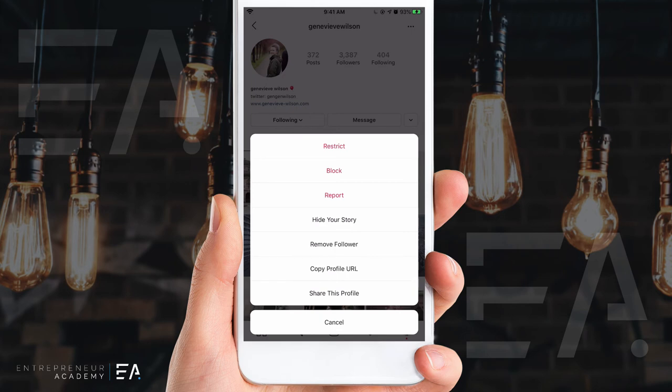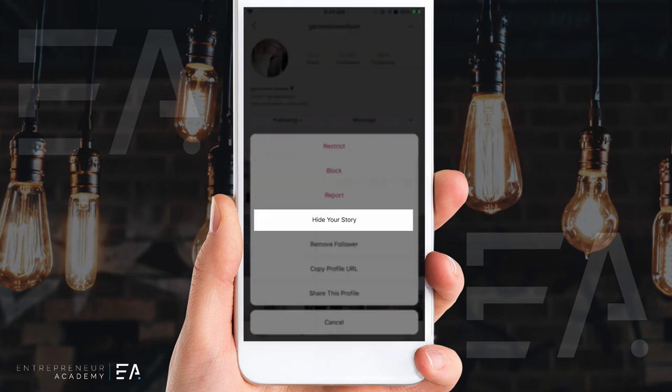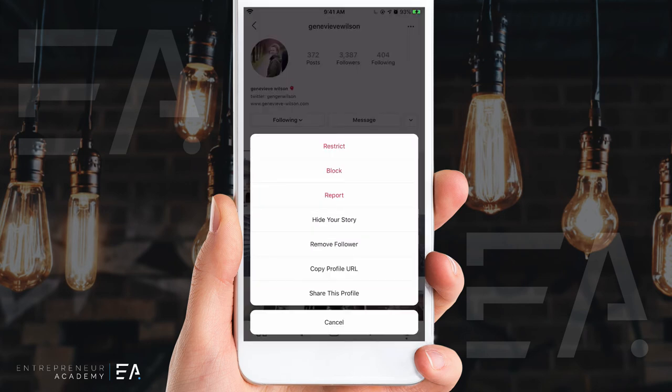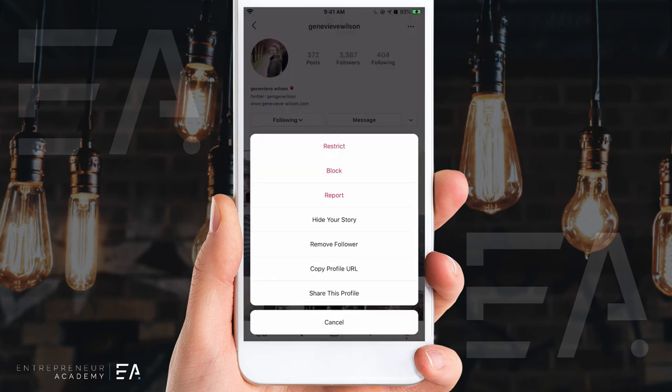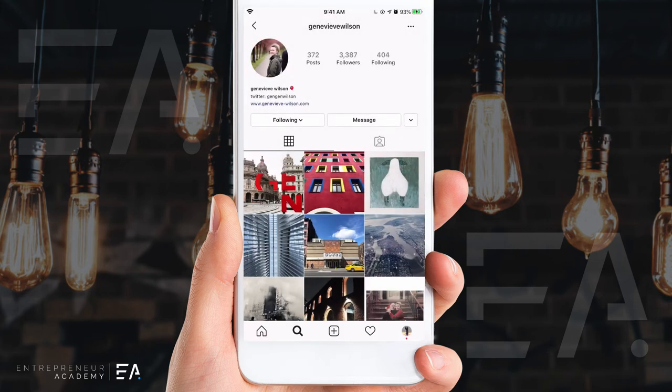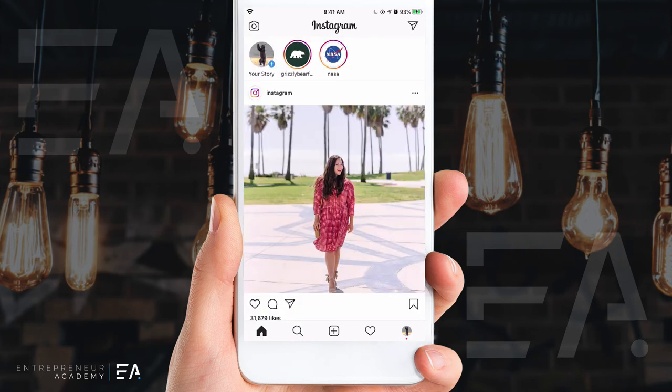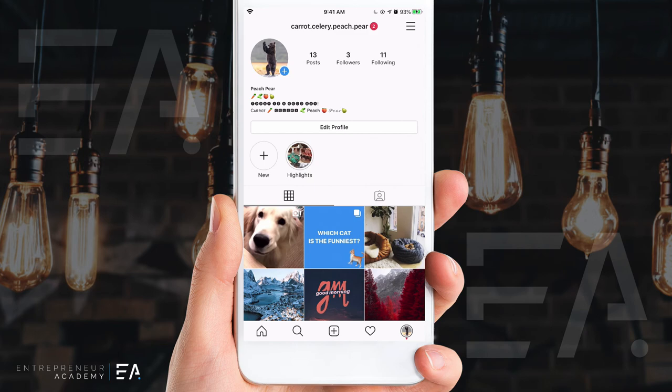The calmer option would be to hide your story from them or to remove them from following your account so they won't be notified when anything new is happening. I hope that everyone is safe out there and no one is being harassed online, but if something gets a little bit too far, remember you can always report them to Instagram and your safety should certainly come first.